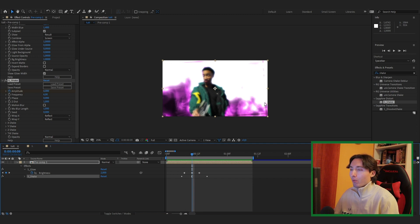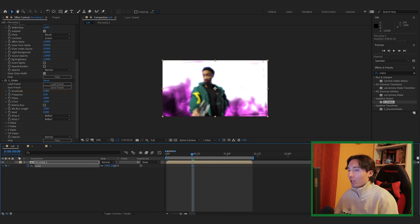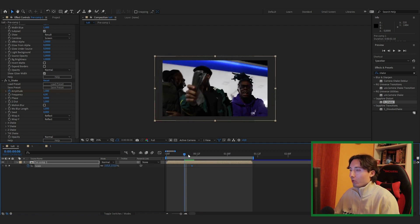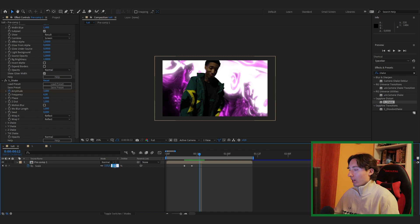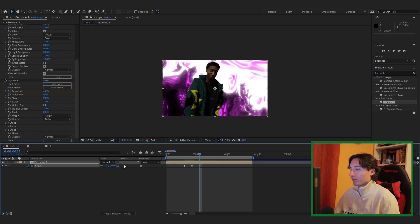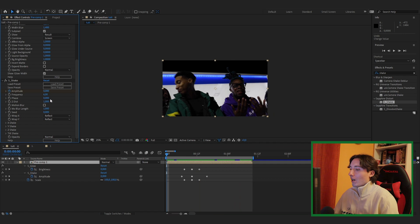You may notice black border lines appearing from the shake. To fix this, add a Scale keyframe right as the shake happens and scale up until the lines disappear. Go a few frames backwards and set Scale to 100%, then do the same on the opposite side — go a few frames into the effect and set Scale back to 100%.